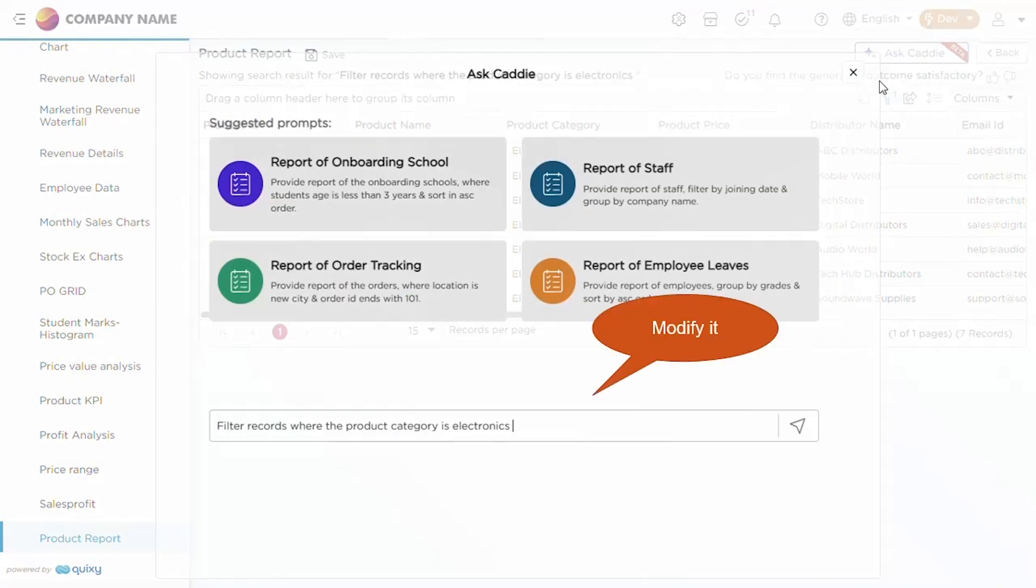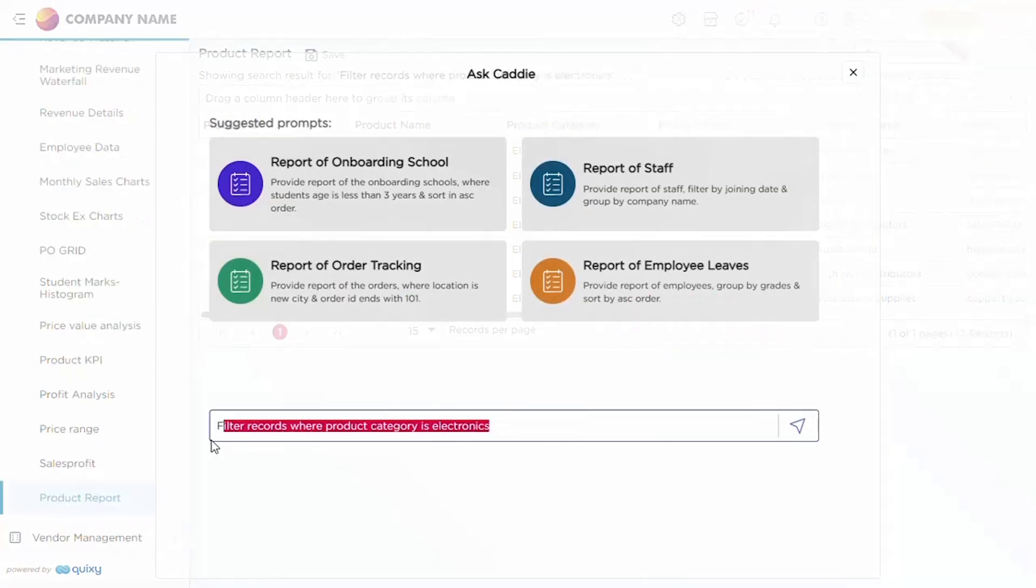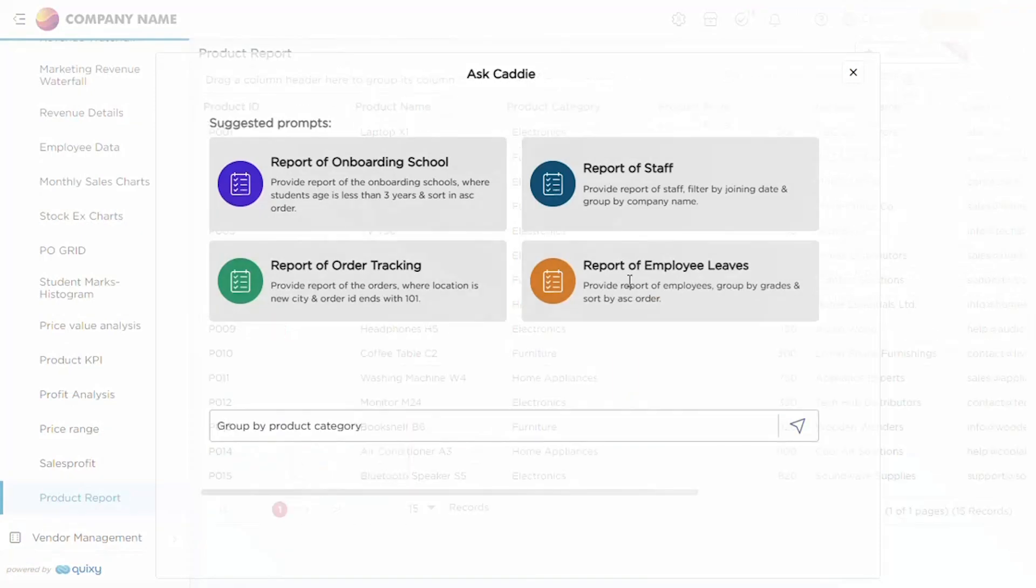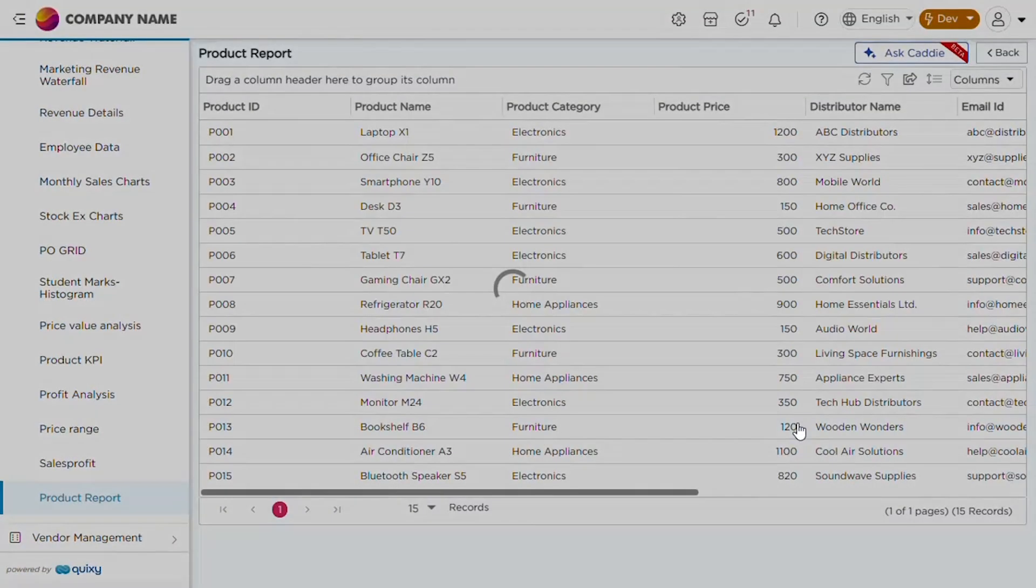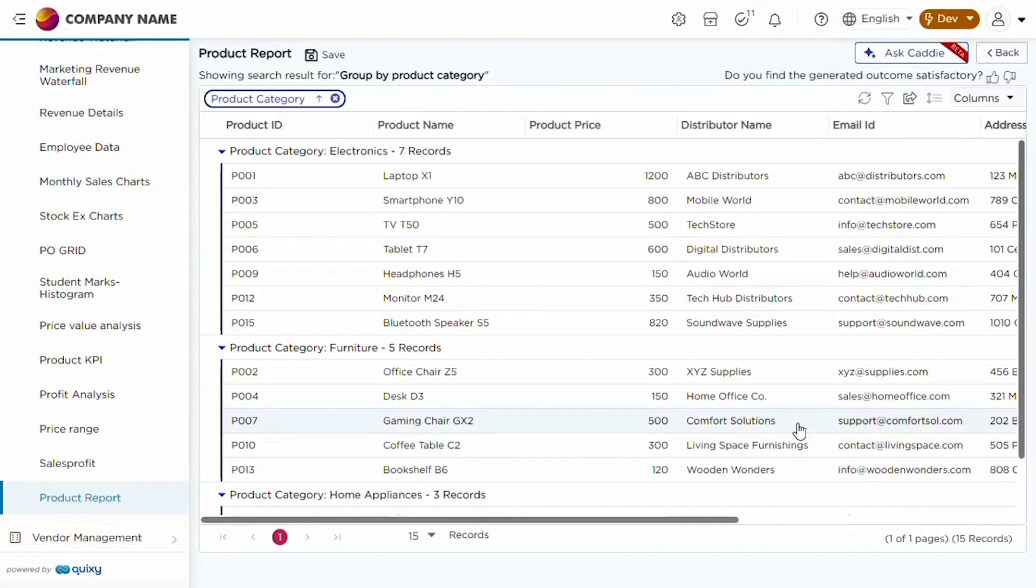Additionally, you can modify the filter by entering a new prompt, such as a command to group data, and the report will adjust accordingly.